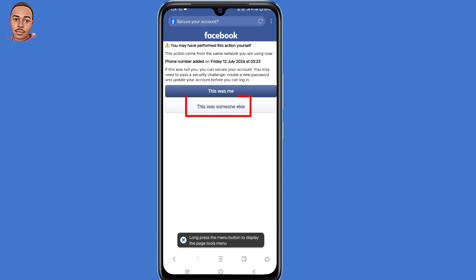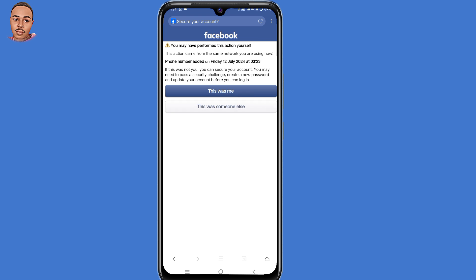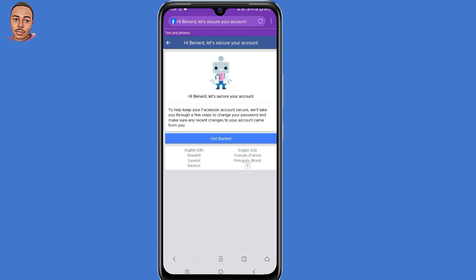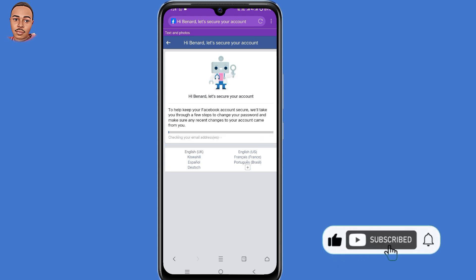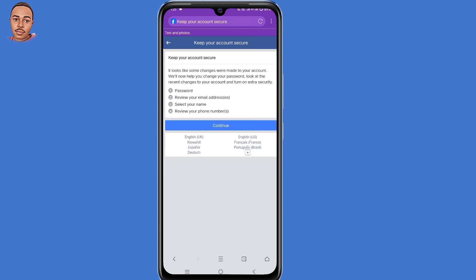Select 'This was for someone else'. Facebook will automatically detect that and prompt you to secure your Facebook account. Click on Get Started, then click on Continue.